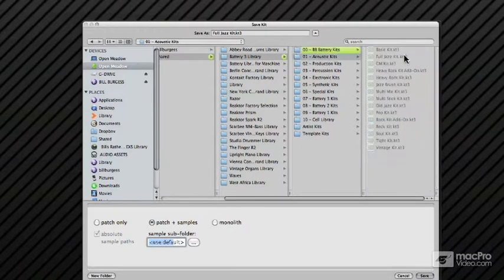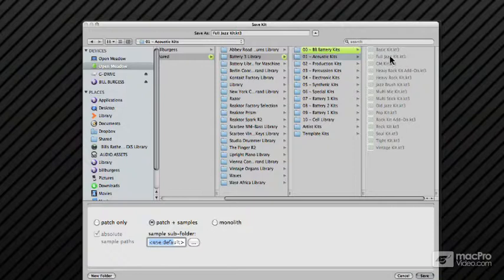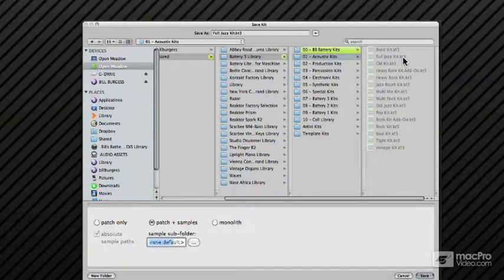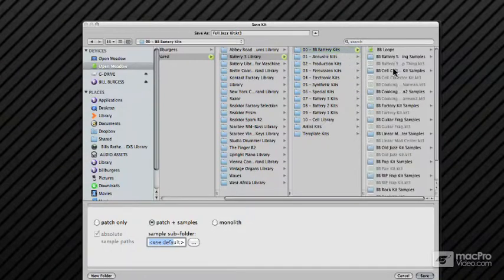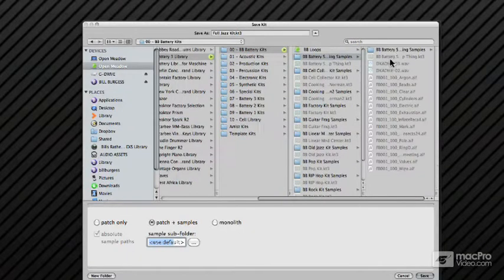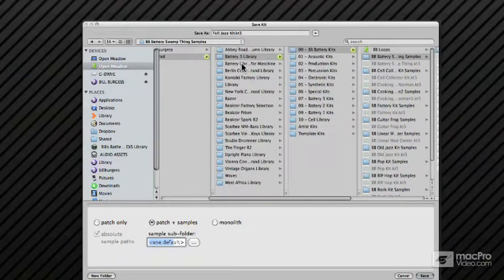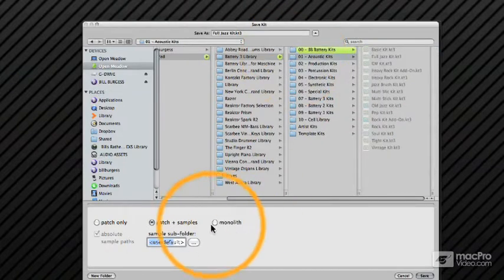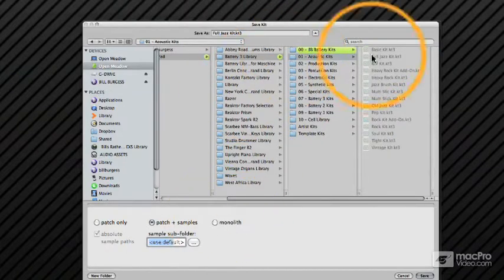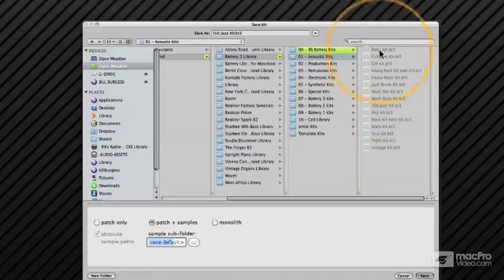You can see that the samples are covered up here, whereas the samples in my folders are open. I can see my samples. The reason is that the library kits are saved as a monolith.